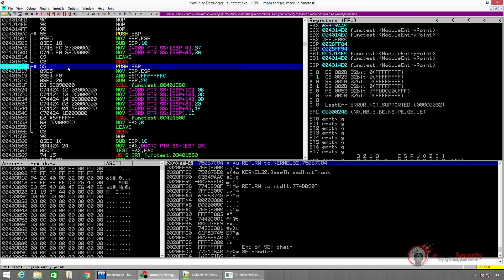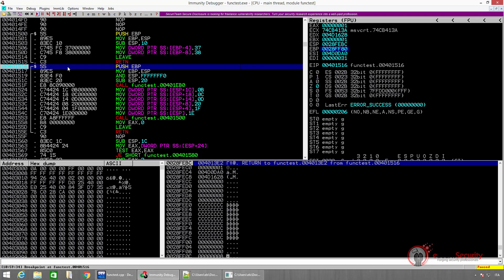Let us now run the program once again by hitting F9. The program stops at the breakpoint. We can see that the EIP register points to this memory address. Notice that the instruction has not been executed yet. Since we're moving into the main function, the prologue must be executed. The prologue creates a new stack frame and saves all the necessary information to return when the program ends. The first instruction is PUSH EBP.